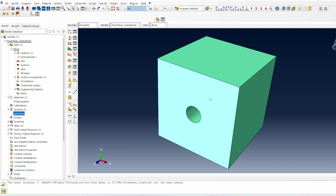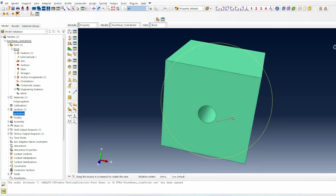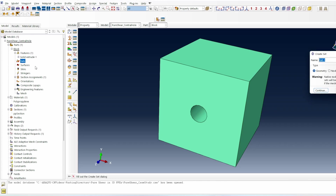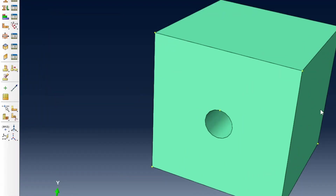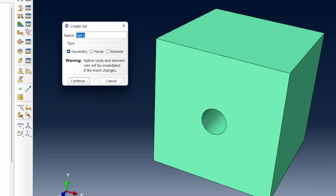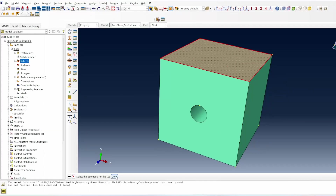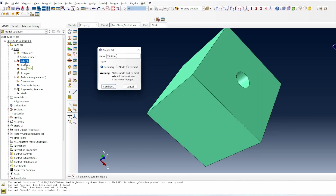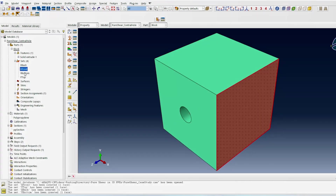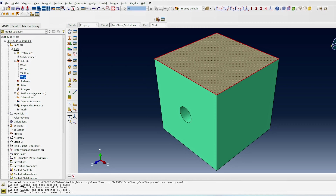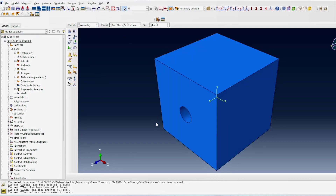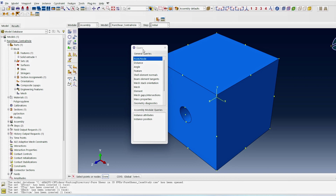To set up the model, there are critical regions of interest — four faces. I'll create the X front set by hovering to select that face, then the Y top set, and then the remaining faces. Once all sets are created, we move into the assembly module to introduce two reference points that we'll use to apply loading.